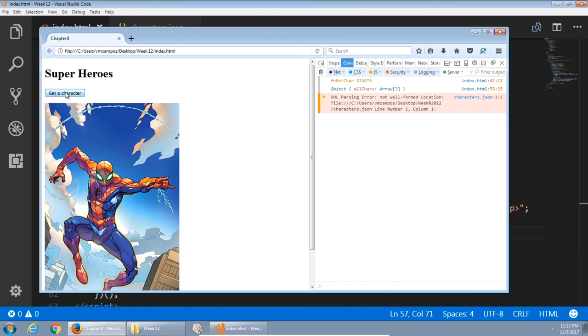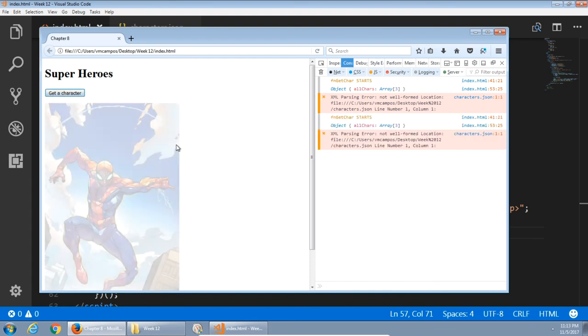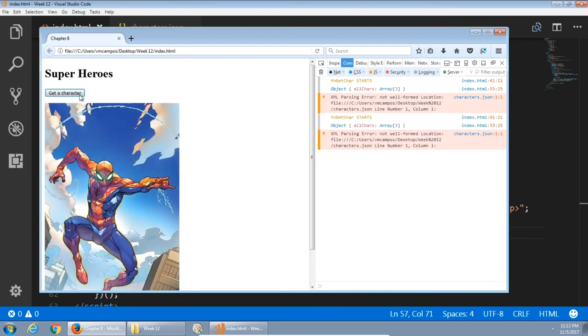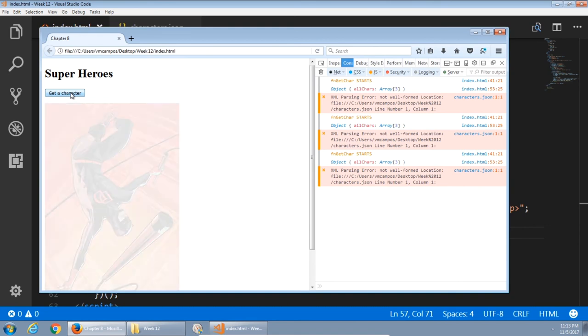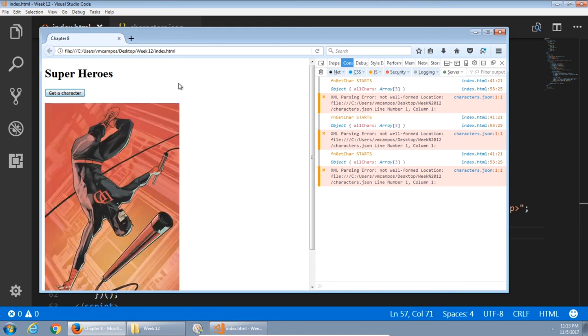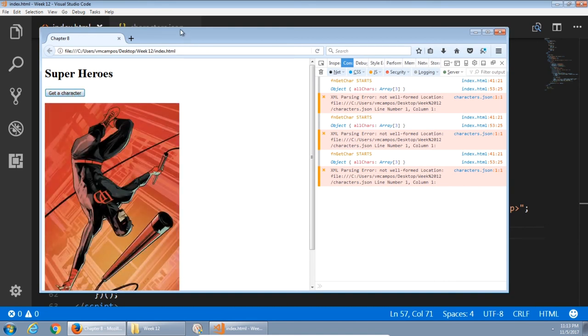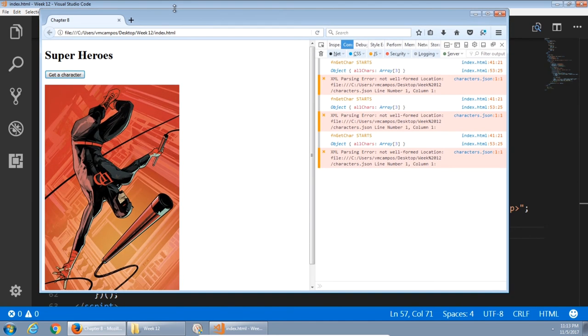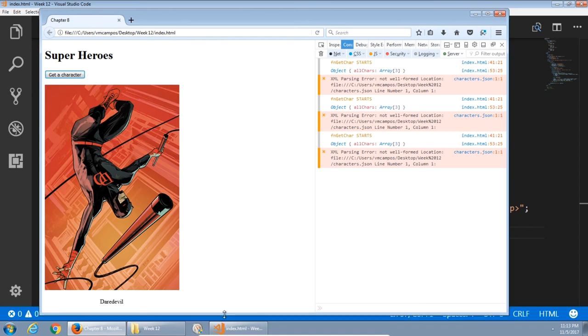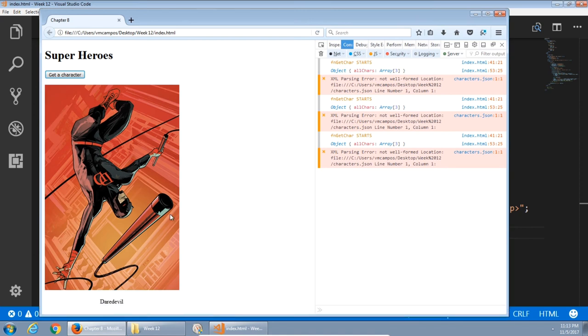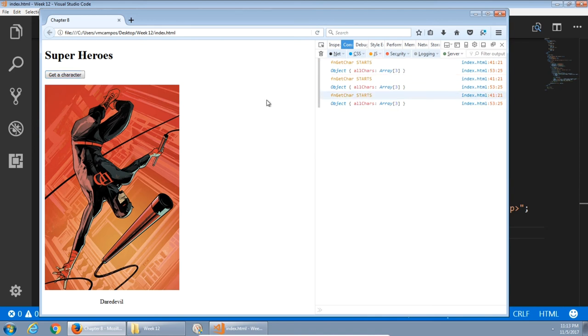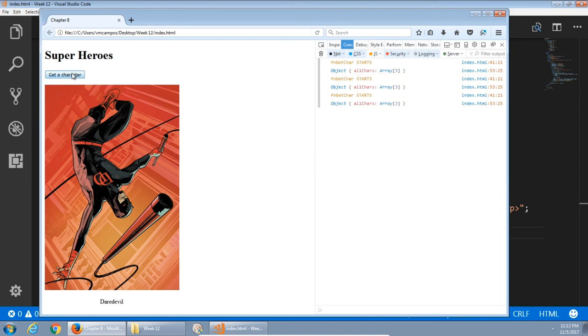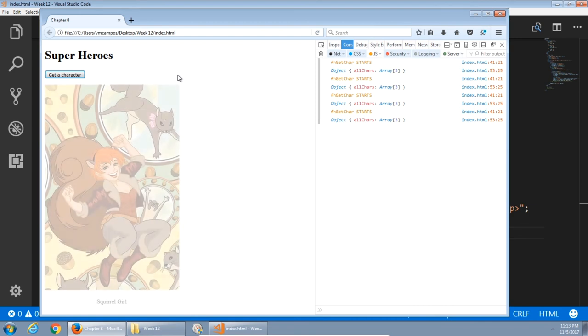Get another character. Spider-Man again. Another character. Daredevil. So it might not be very random because we've only got three characters to choose from. But after doing it a few times, you should get the different characters. If this parsing error gets in your way, you can just turn off that filter. Get another character. There's Squirrel Girl. Fades in in two seconds.